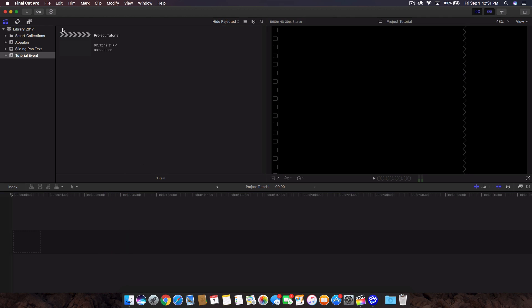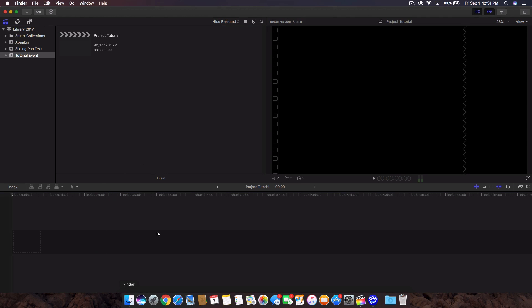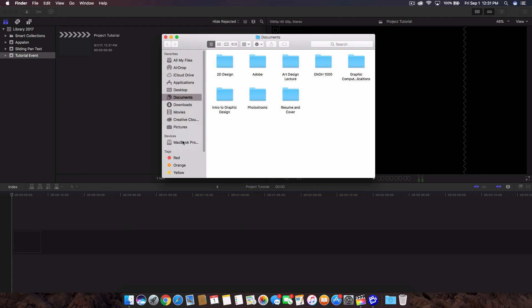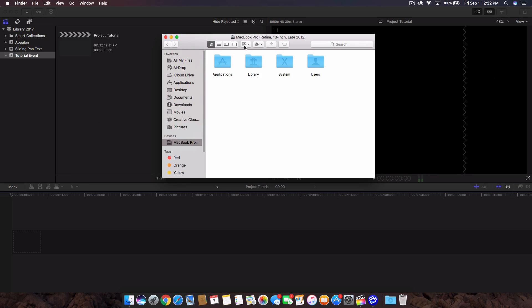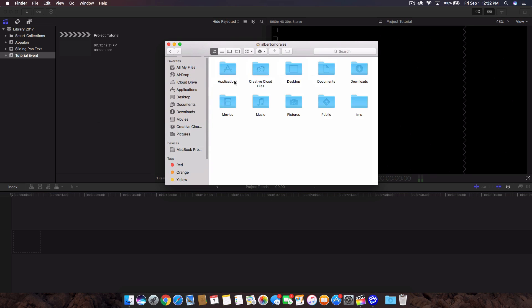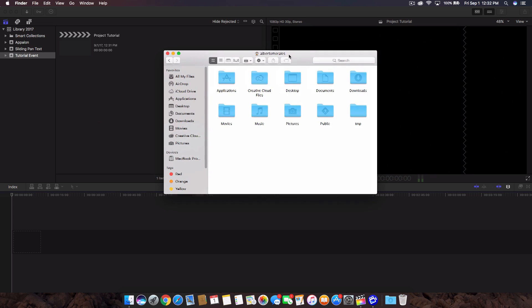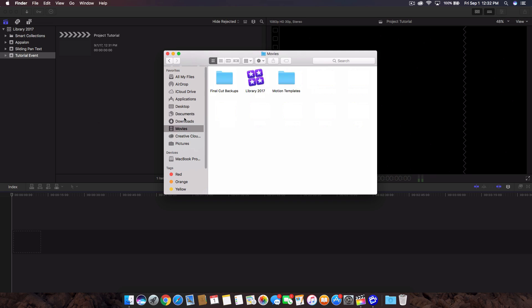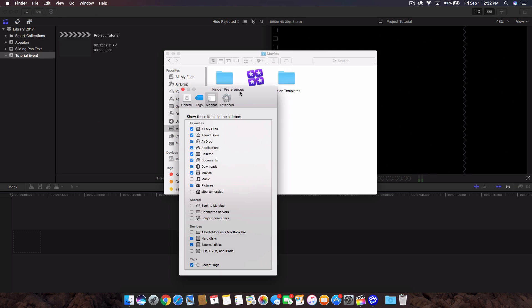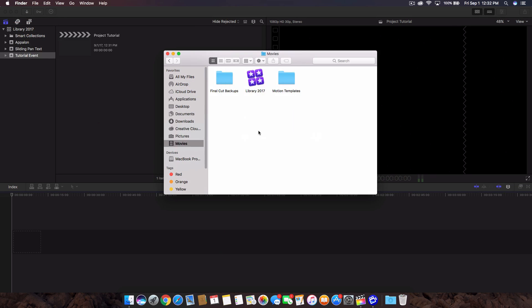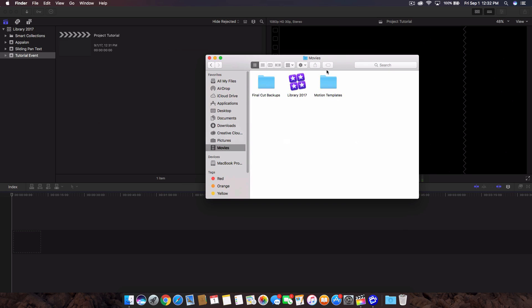Where is the library stored? Just go to the finder, usually it should be on the devices on your hard drive, then go to users, go to your actual drive and go to the movies folder. Sometimes your movies won't be shown in the sidebar. So go to finder, go to preferences, then go into the sidebar option and check movies. And then here you can see all the documents that is stored within Final Cut Pro 10.